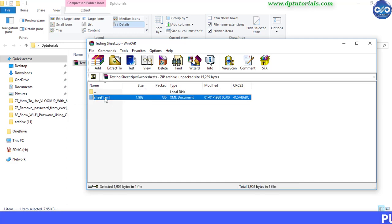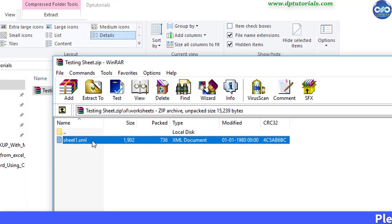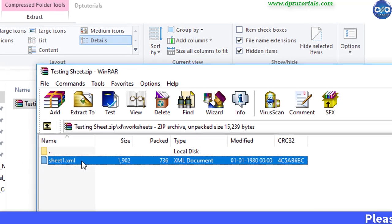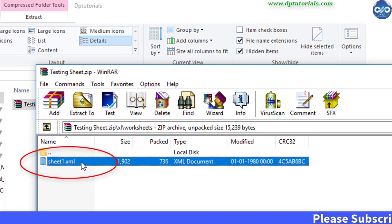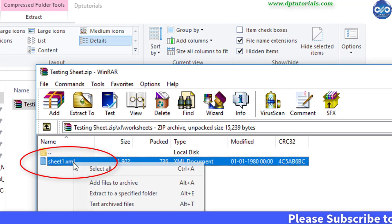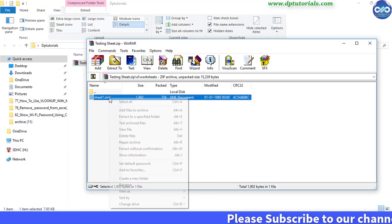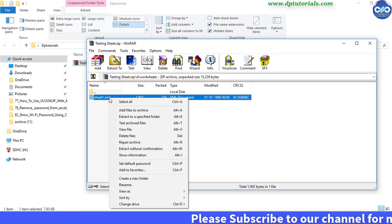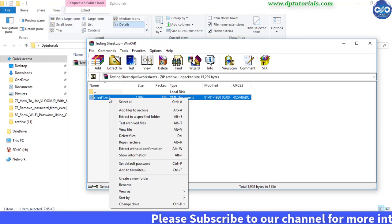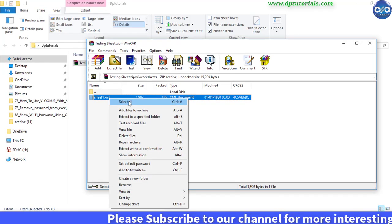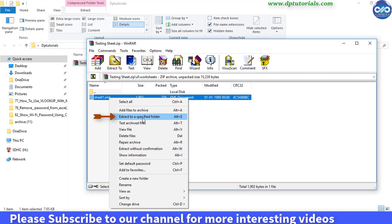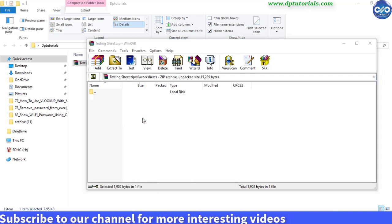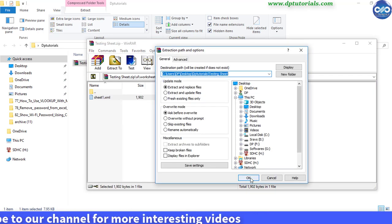Here you will see one sheet with XML format, sheet1.xml is our protected sheet. Right click on this sheet and click on extract to extract this file to the folder.